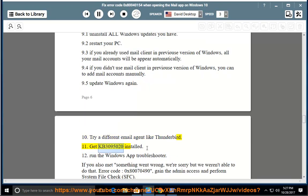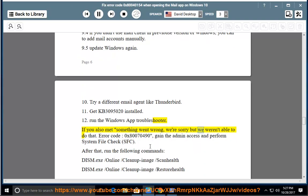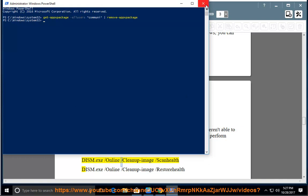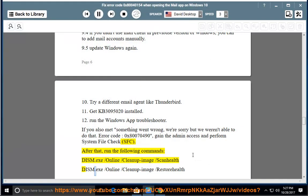Method 11: Get KB3095020 installed. Method 12: Run the Windows App Troubleshooter. If you also encounter the error 'Something went wrong — we're sorry but we weren't able to do that' with error code 0x80070490, gain admin access and perform a System File Check (SFC). After that, run the following commands: dism.exe /online /cleanup-image /scanhealth and dism.exe /online /cleanup-image /restorehealth.